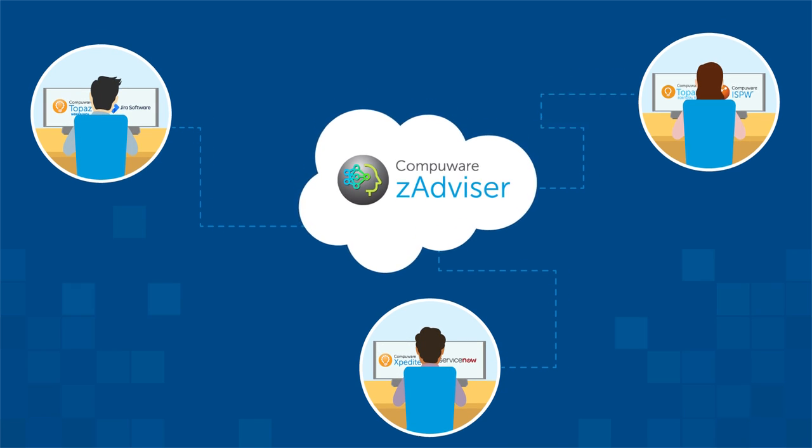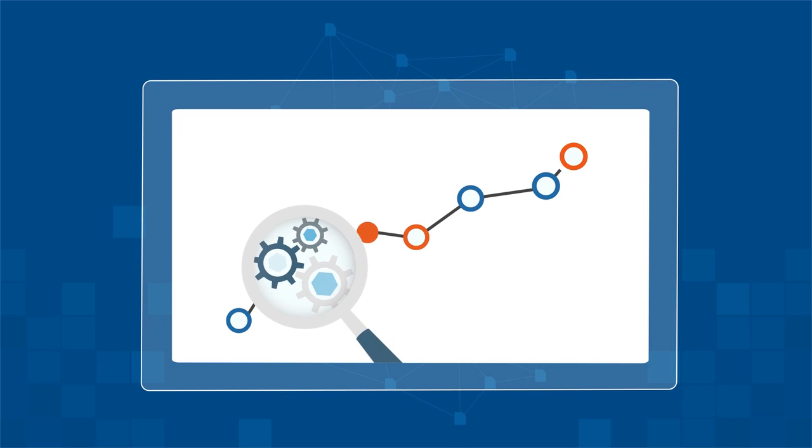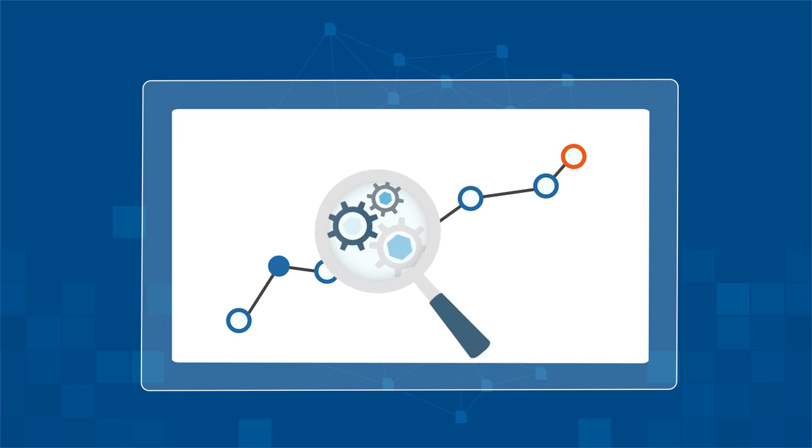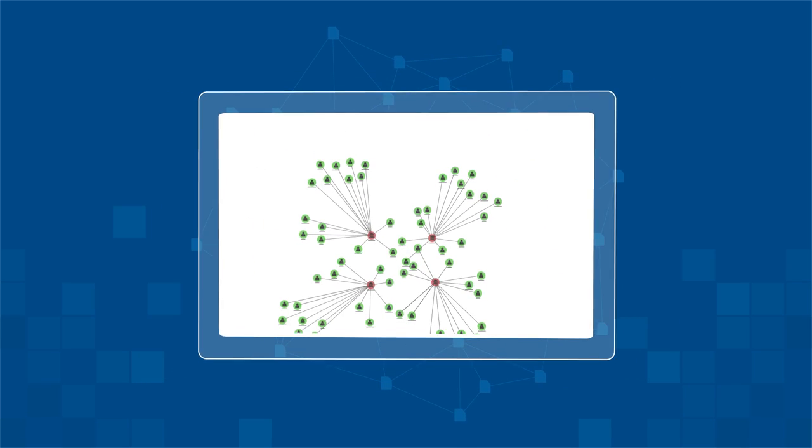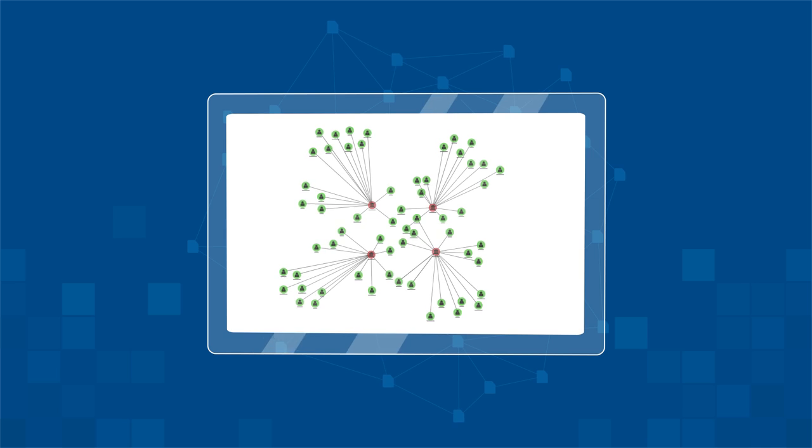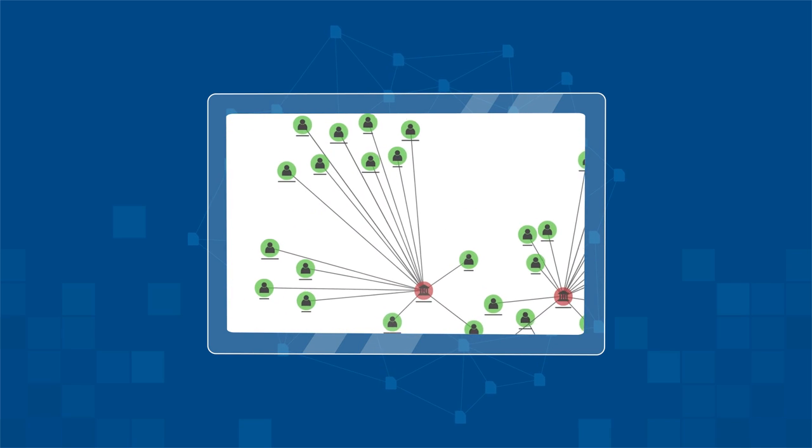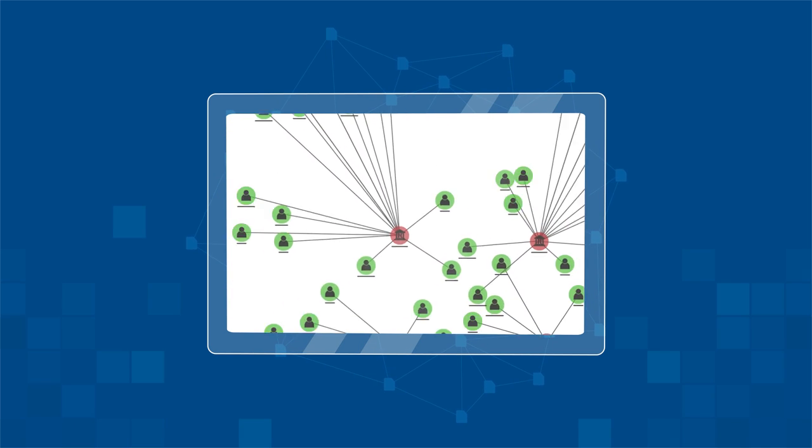ZAdvisor continuously measures and analyzes this data to pinpoint trends and patterns that are helping or hindering mainframe software delivery and your team's performance.